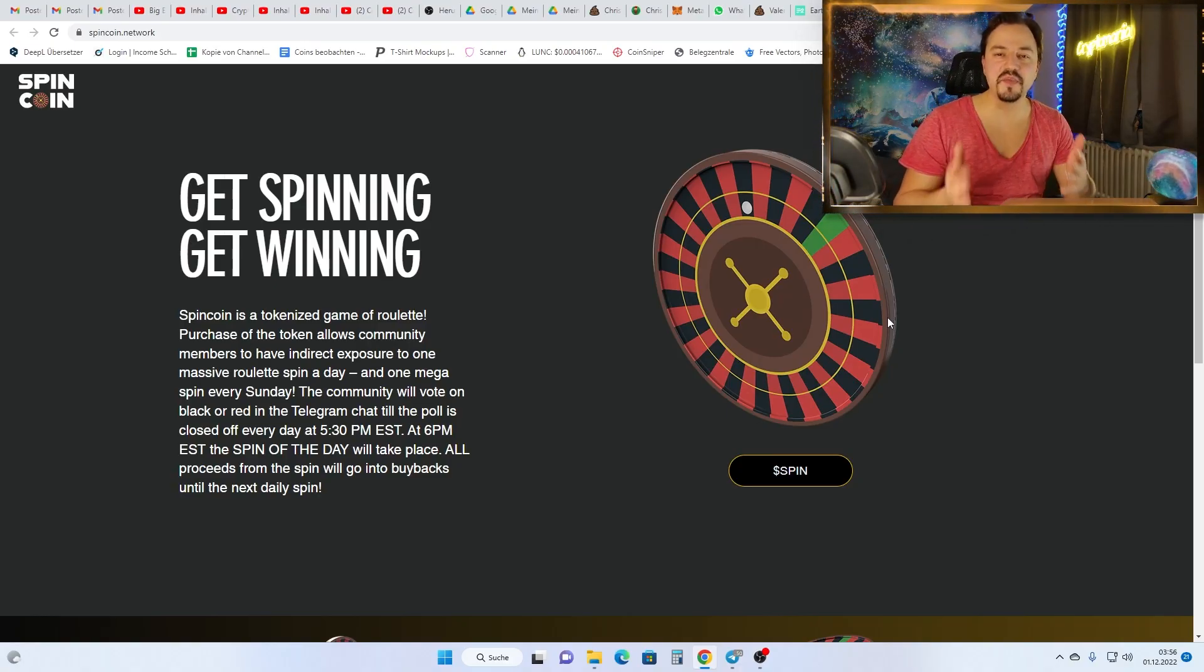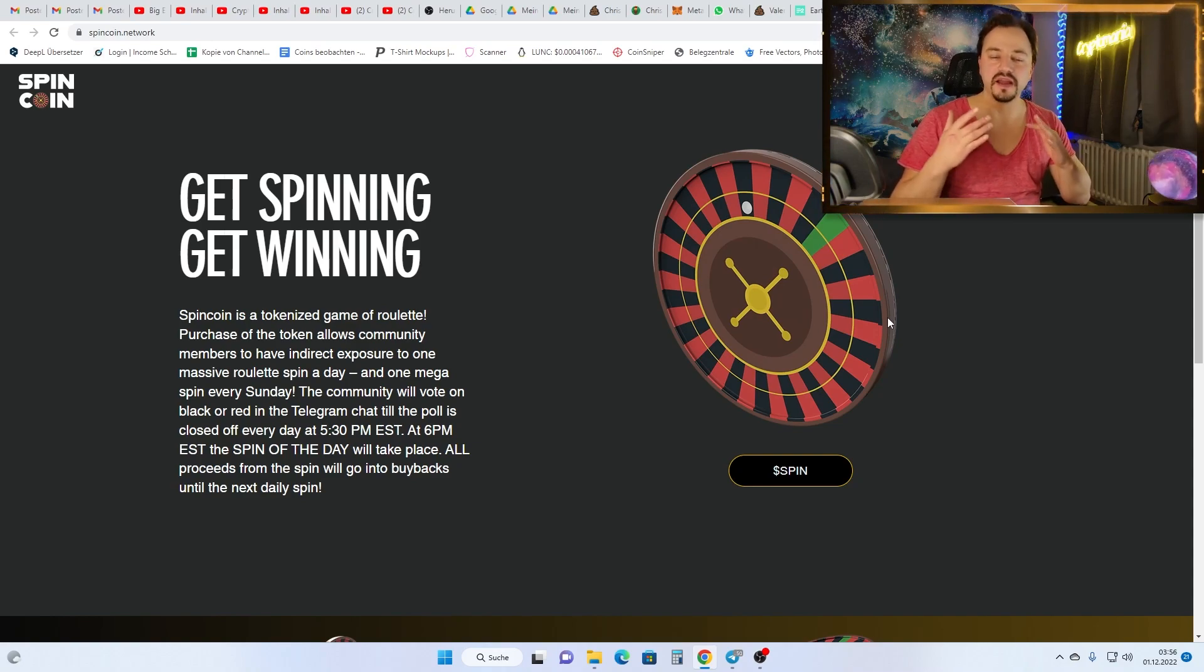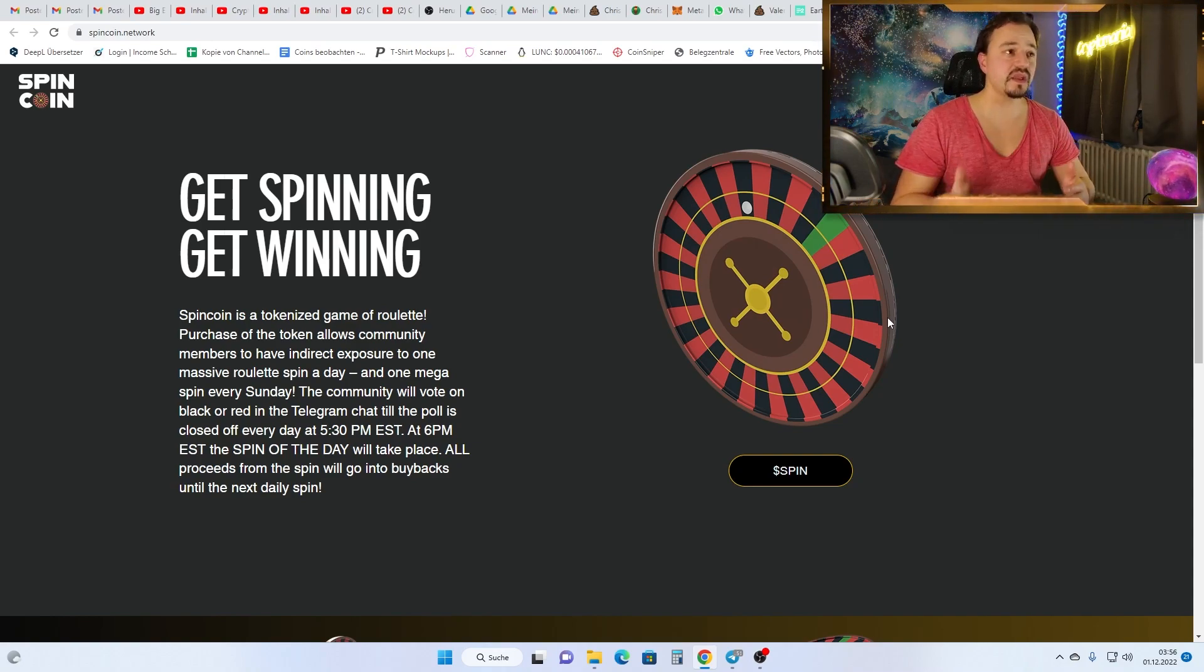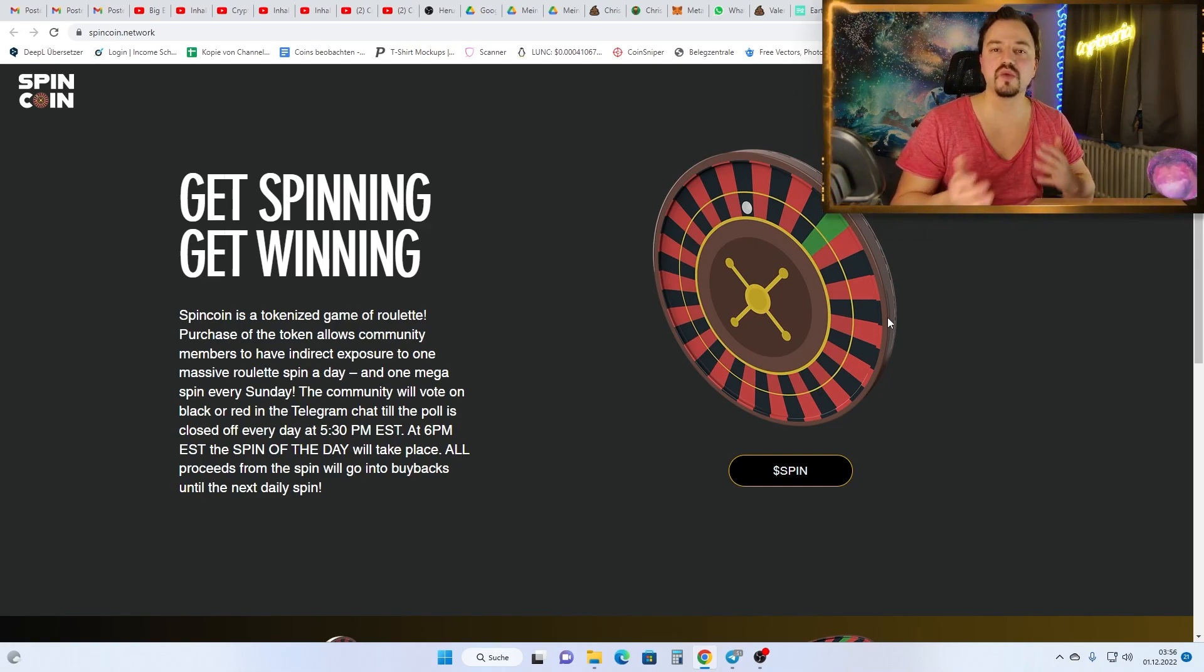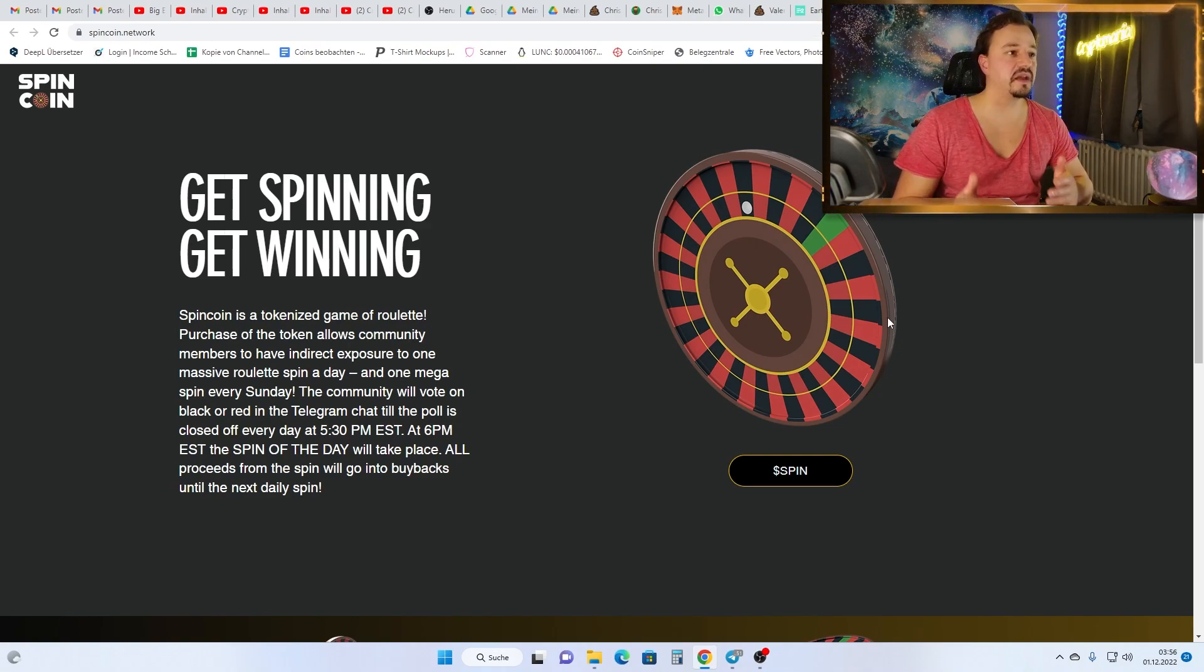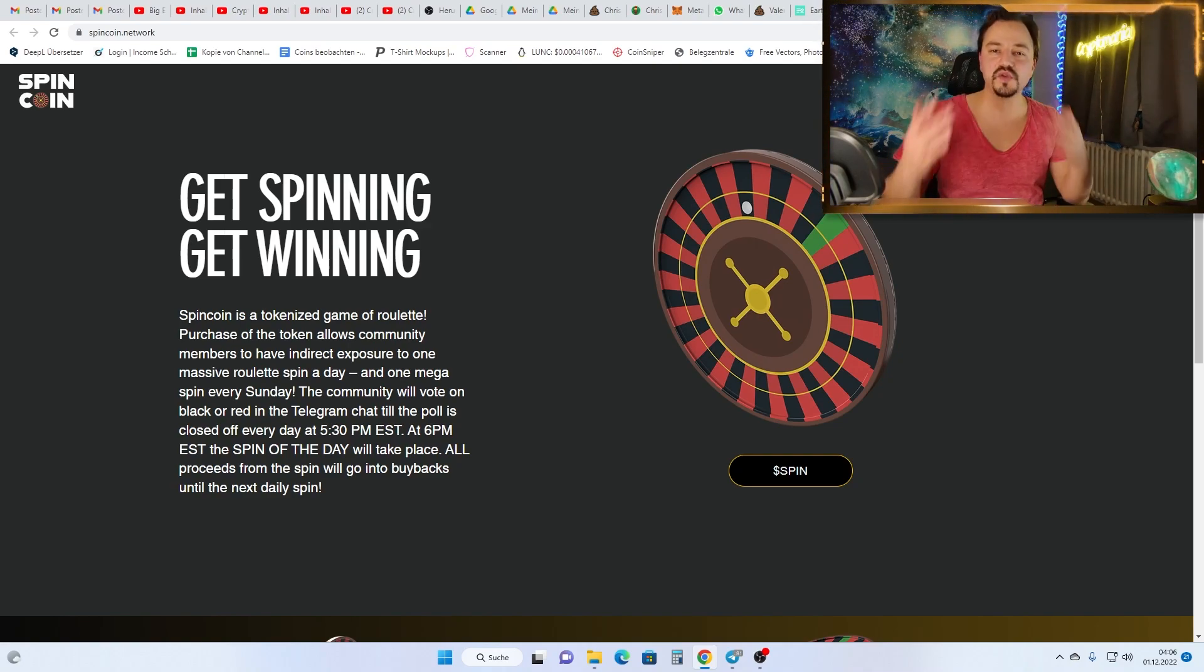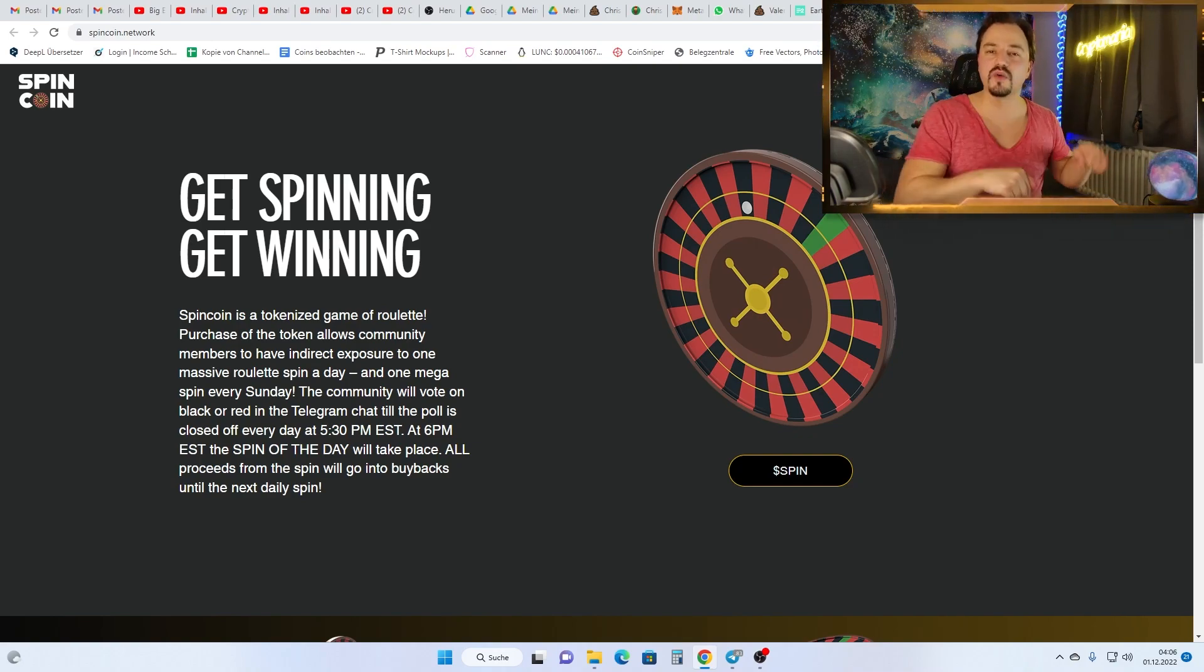Spin Coin is an amazing new presale that I found for you guys. It is a very interesting project because it is a roulette game. The roulette game will be in the Telegram group. I make daily videos about new coins and trending coins, so if you don't want to miss any opportunity, always check out my videos.